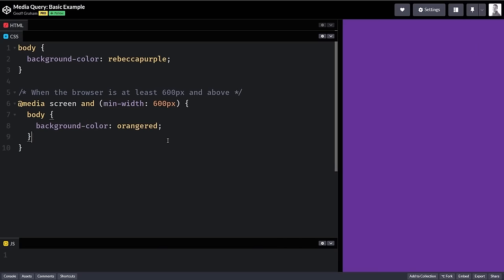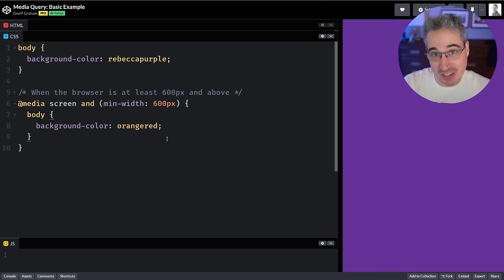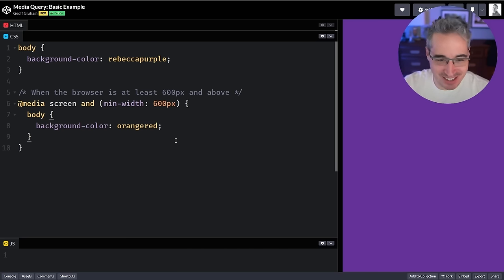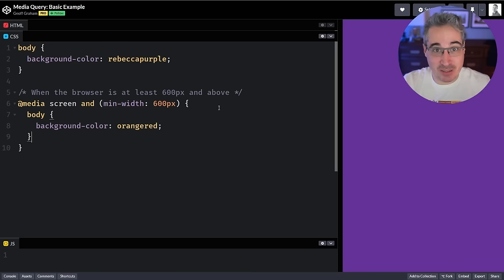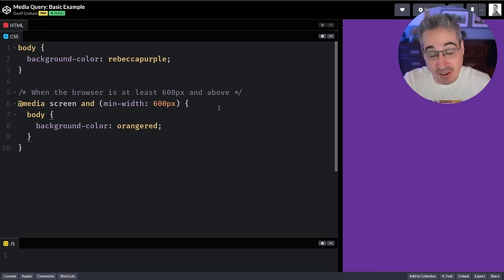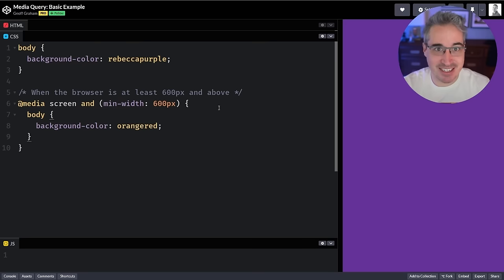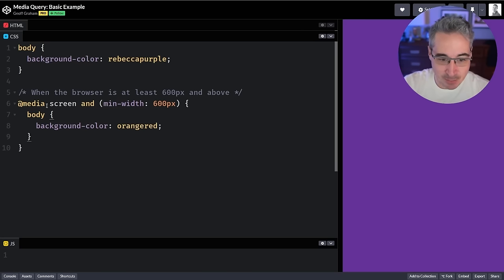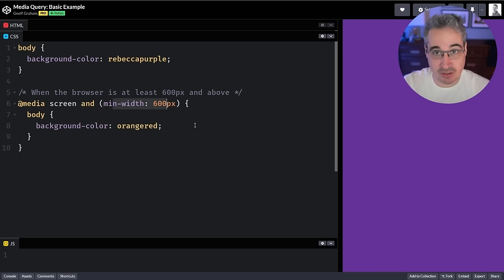Let's dive right in with the most basic example — the common one we see for media queries. Media queries have been a core ingredient for responsive design ever since Ethan Marcotte demonstrated them in a 2010 article defining responsive web design. He ushered in this idea of what responsive design is, and media queries were a big part of it.